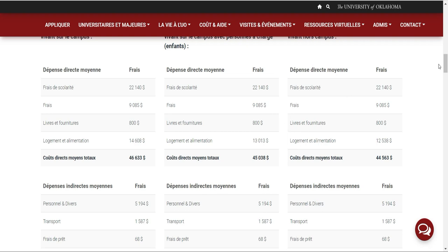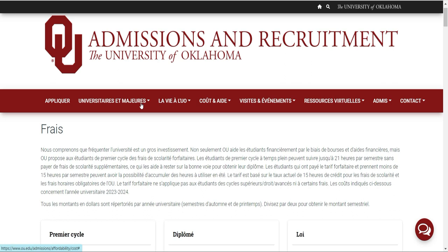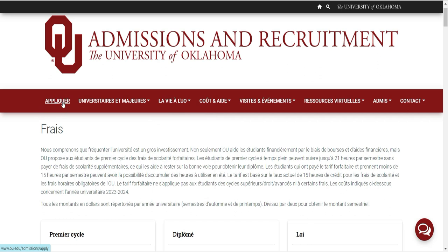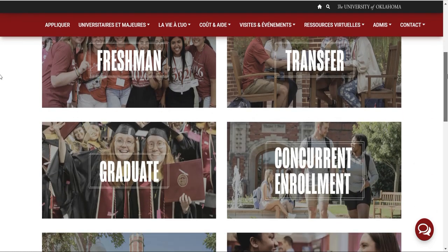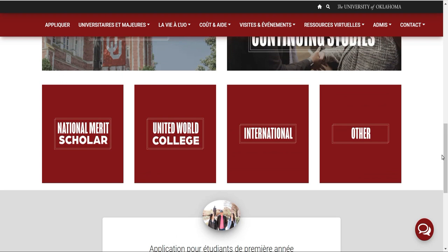Quand vous allez postuler, si vous êtes admis et que vous avez une lettre d'admission, vous pourrez ensuite postuler pour le logement. Pour appliquer, vous cliquez sur « Appliquer » et vous verrez plusieurs éléments. Il y a différentes bourses : National Merit, United World, International, et autres. Vous ne pouvez pas postuler pour les quatre à la fois — vous allez postuler sur la National Merit. Cela dépend de ce que vous choisissez lors de l'admission. Vous cliquez sur « Freshman » si vous postulez pour la licence.